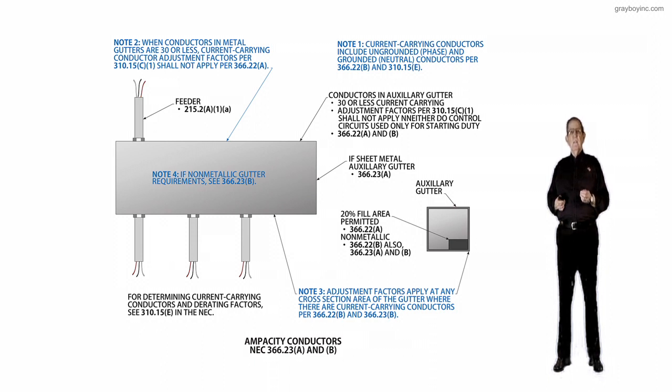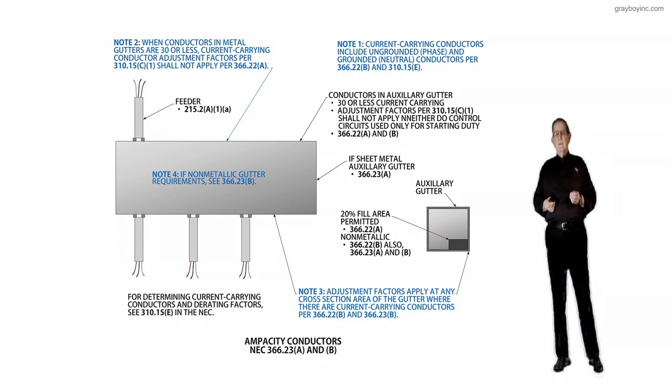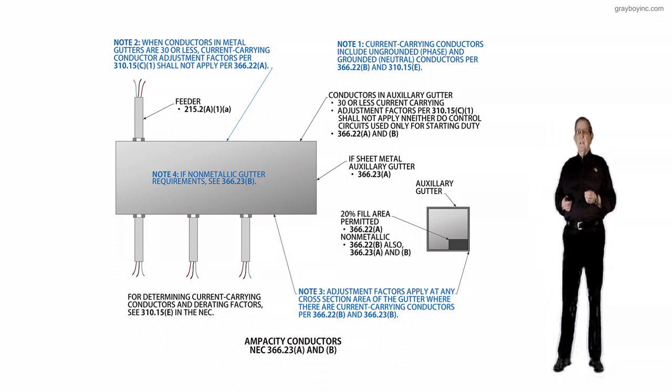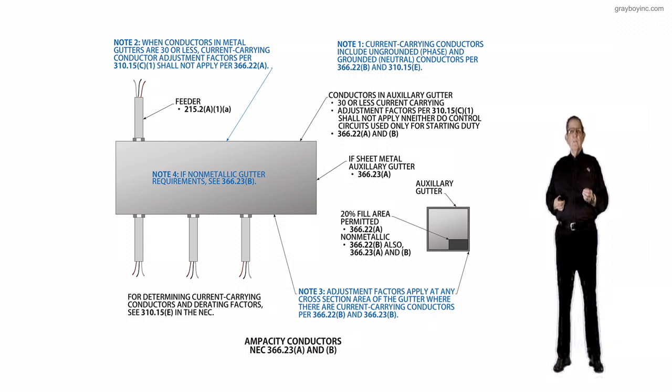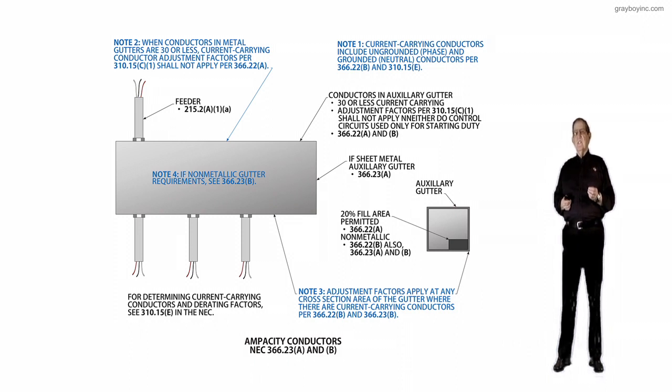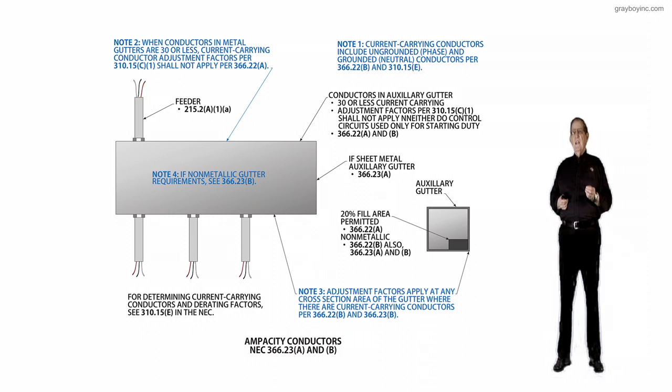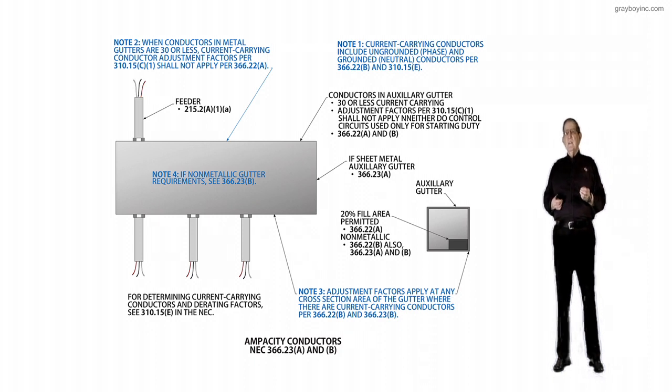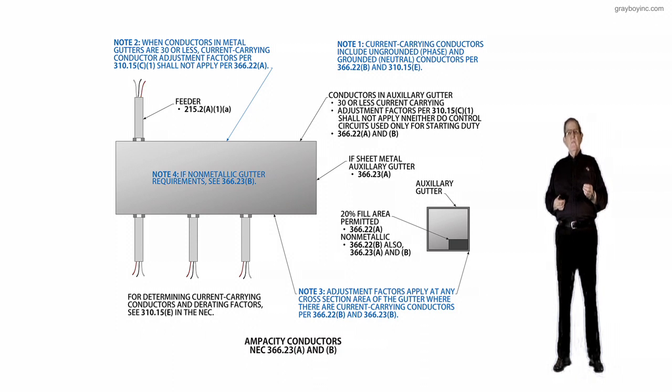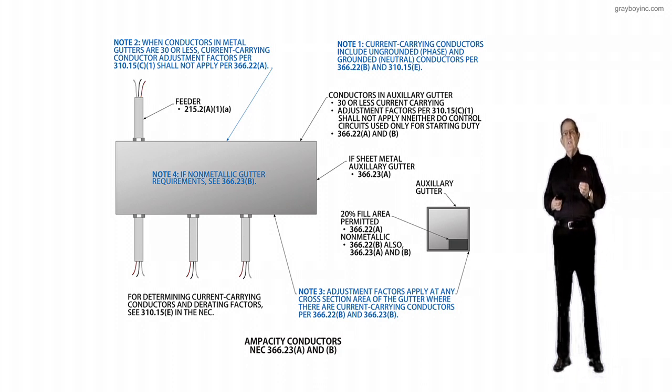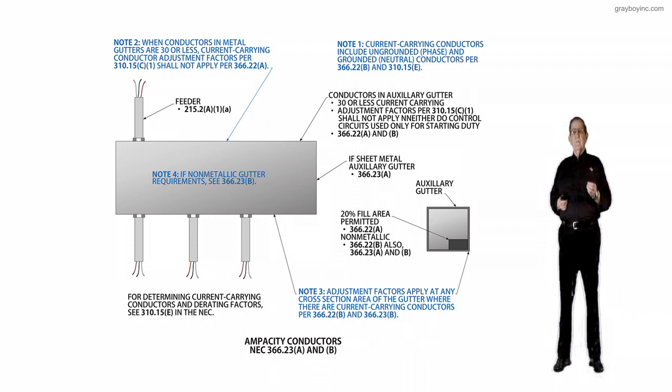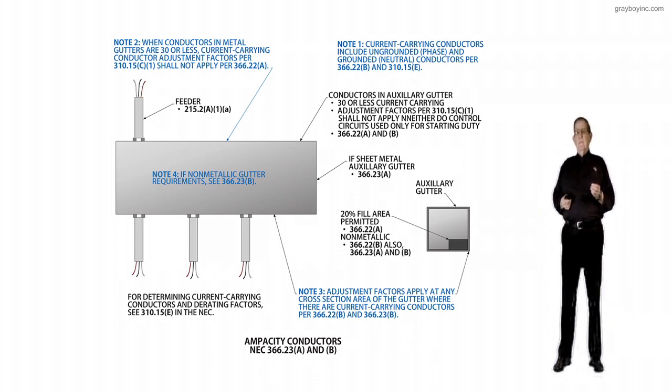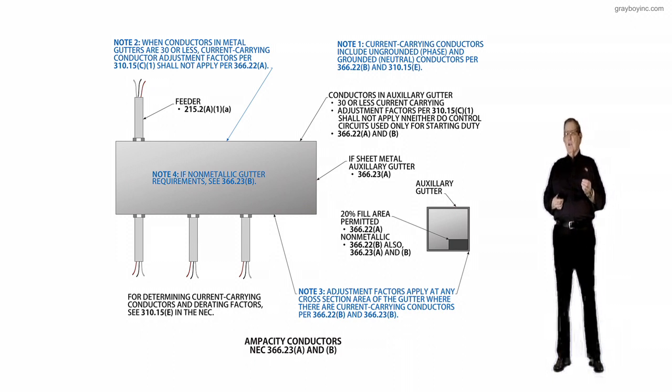The adjustment factor requirement is not within the scope of 366.28. The revision eliminates duplicate requirements for deleting the adjustment factors in 366.22A and moving it to 366.23A without the phrase 'the provision of,' which is unnecessary and does not increase usability of this section.